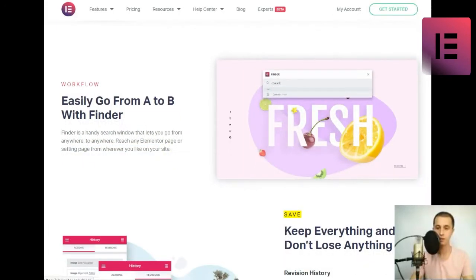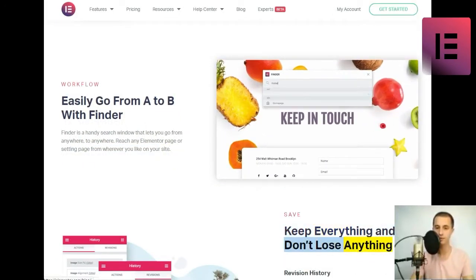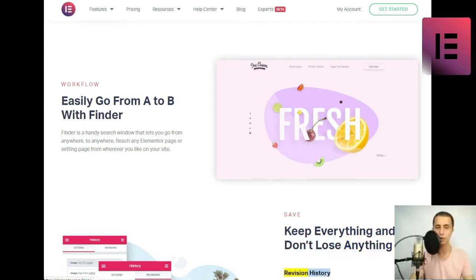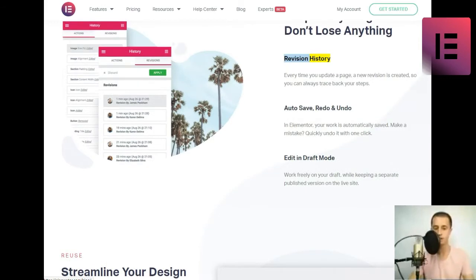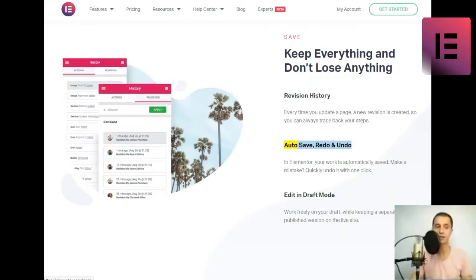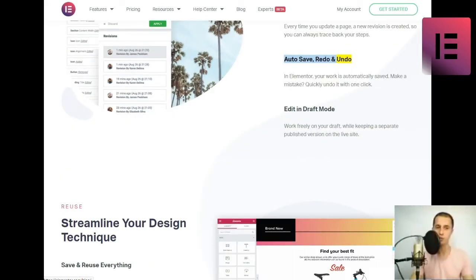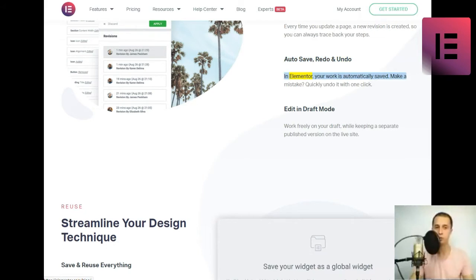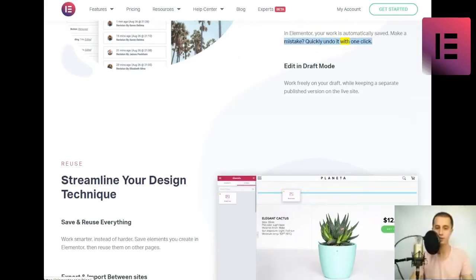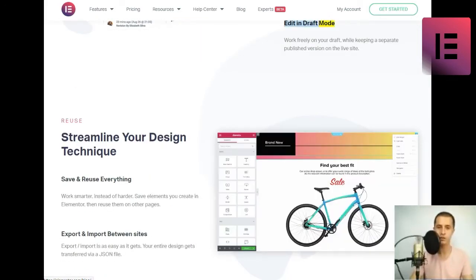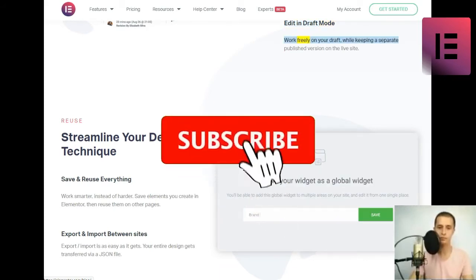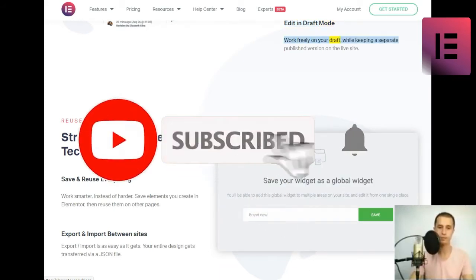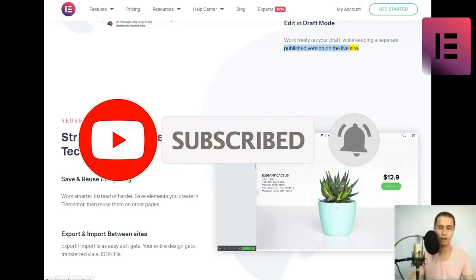Save. Keep everything and don't lose anything. Revision history. Every time you update a page, a new revision is created. So you can always trace back your steps. Auto-save, redo and undo. In Elementor, your work is automatically saved. Make a mistake. Quickly undo it with one click. Edit in draft mode. Work freely on your draft, while keeping a separate published version on the live site.